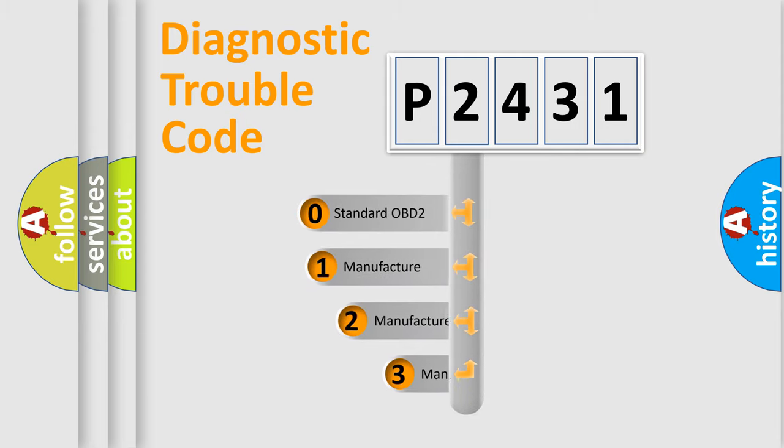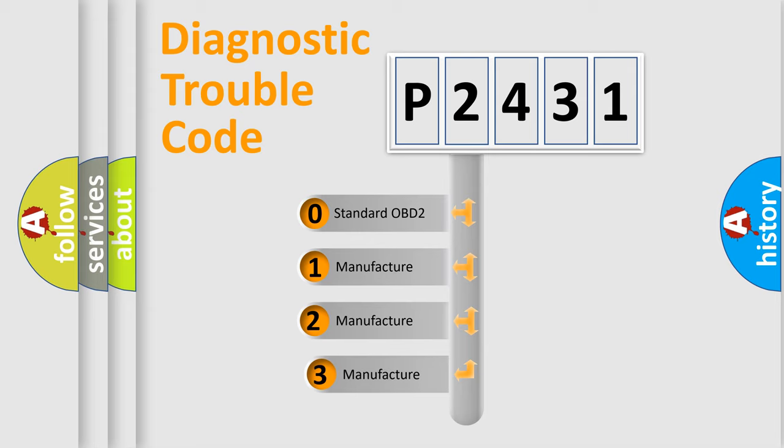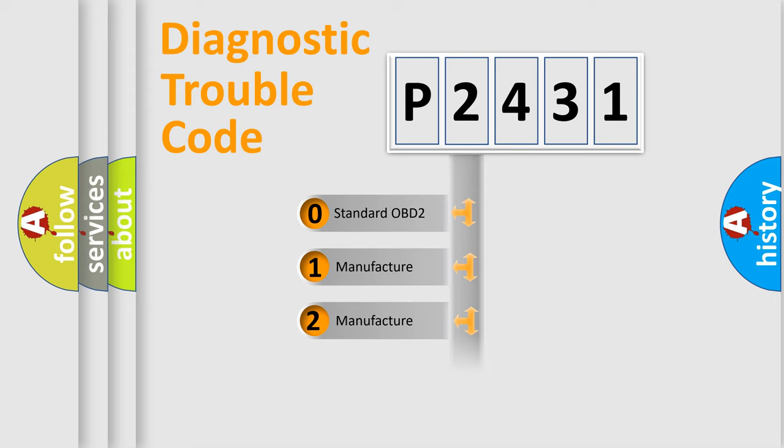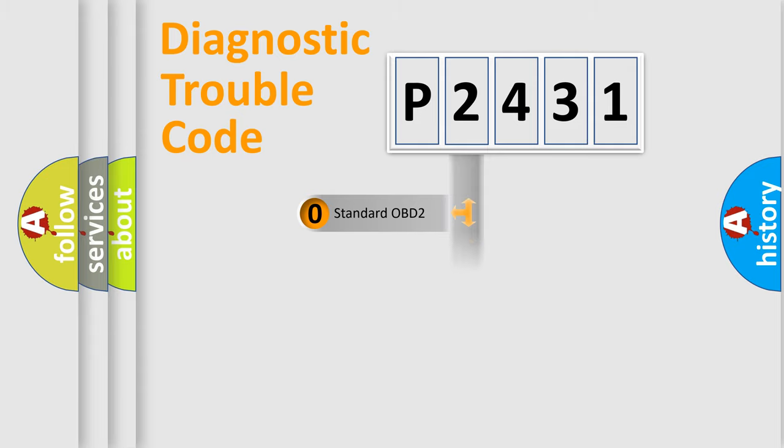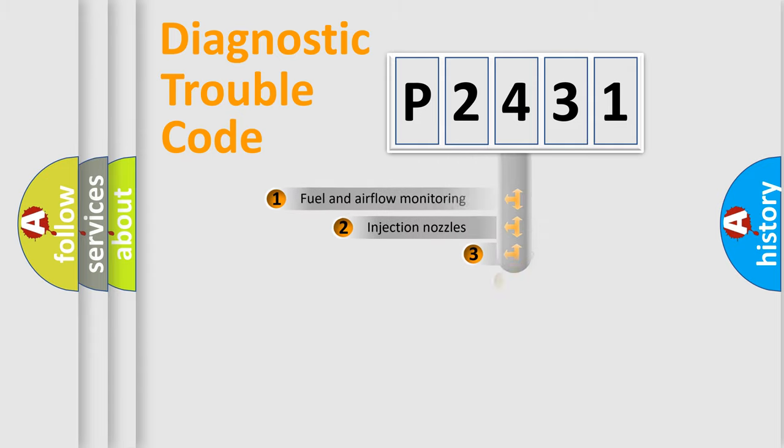If the second character is expressed as zero, it is a standardized error. In the case of numbers 1, 2, or 3, it is a more specific expression of the car-specific error.